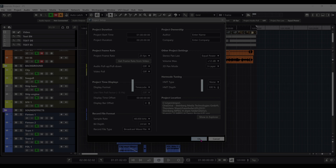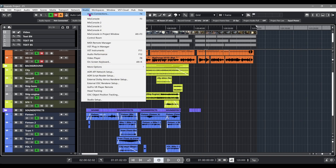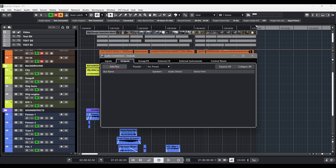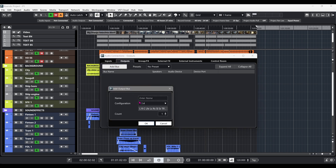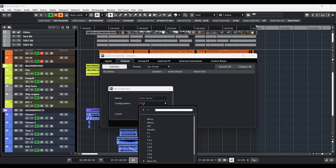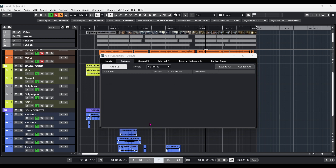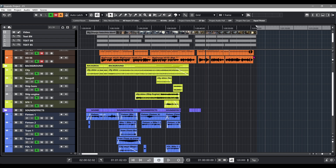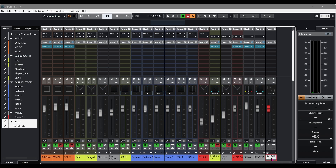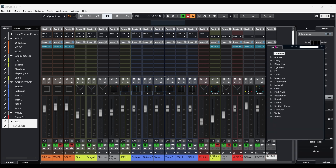In this example, we're setting up the MPEG-H audio authoring environment in Nuendo manually. First, we're going to create a new bus that will serve as the main output for our project. Select the bus configuration that best matches your own speaker setup. In our case, we're choosing 7.1.4 and naming it Renderer. This is also the bus where we're going to insert the Renderer for MPEG-H plugin.